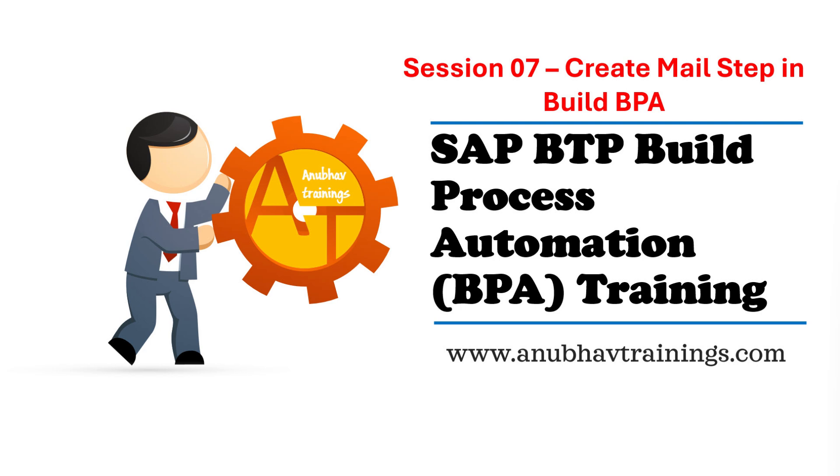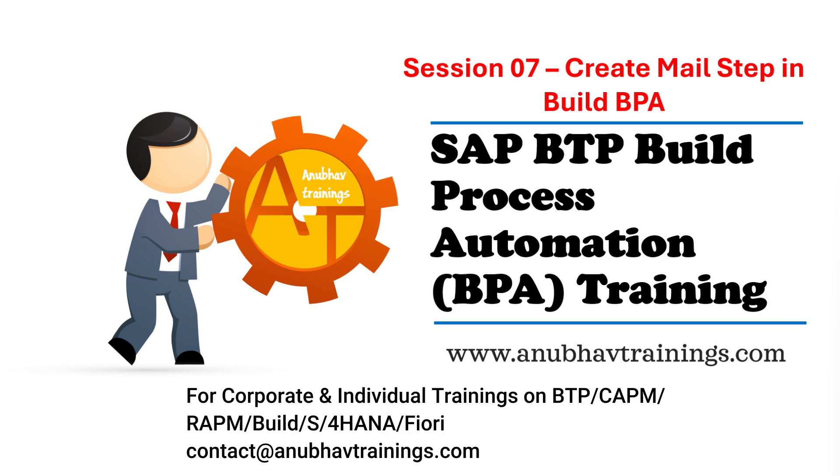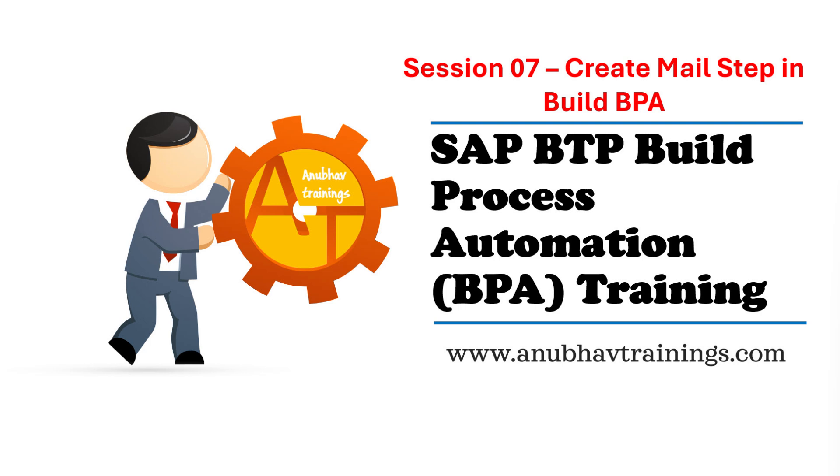Hello and welcome back everyone to anubautrainings.com. In this series of videos we are discussing SAP Build Process Automation. So far you have seen how to create a sales order approval workflow with the sales order API trigger. We have created an approval form, and in today's session you will see how to create a mail step.